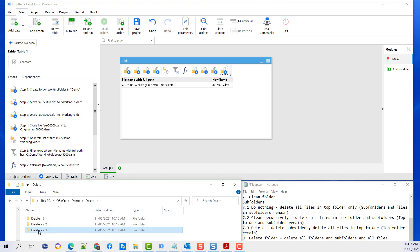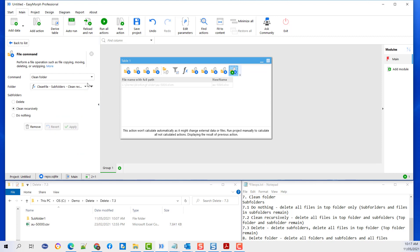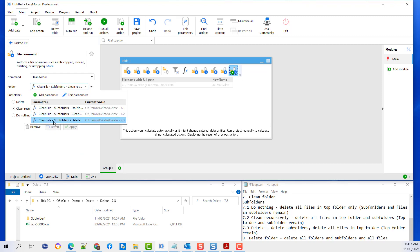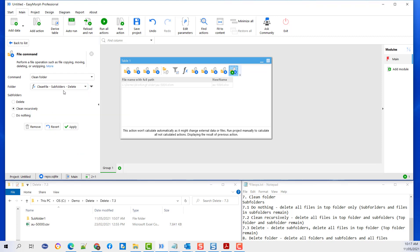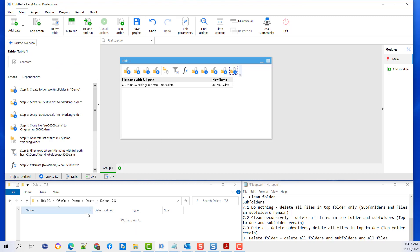Let's look at the third example. I'm going to copy the action and paste it, then change it to delete subfolder. I'm going to select delete and hit apply and run the action. You will see that all the subfolders are deleted under 7.3. However, the top folder remains.